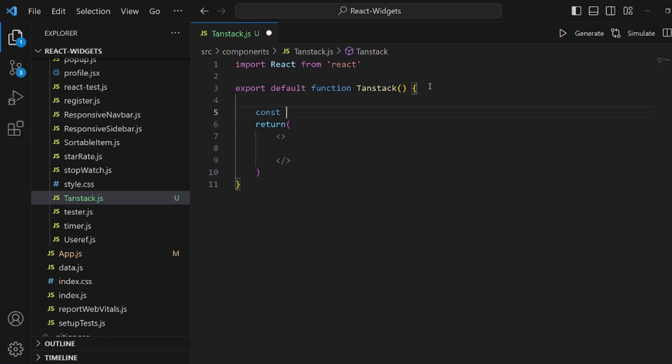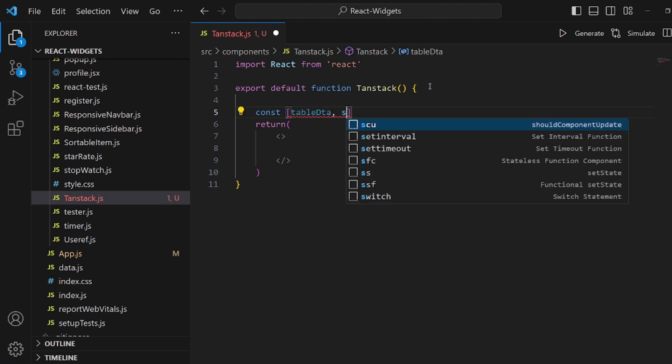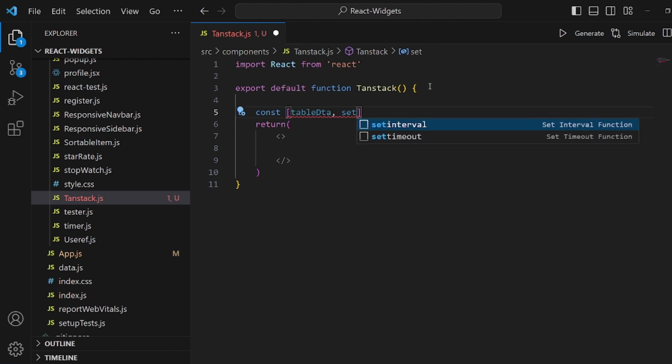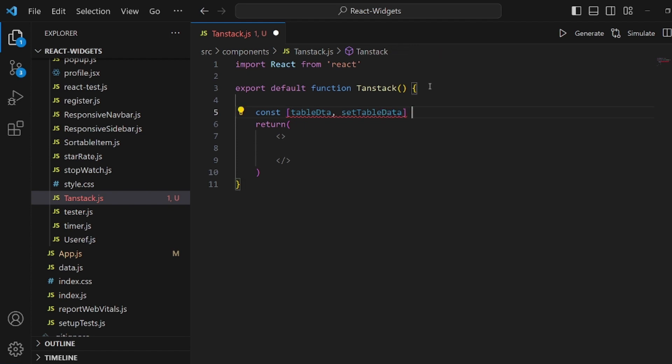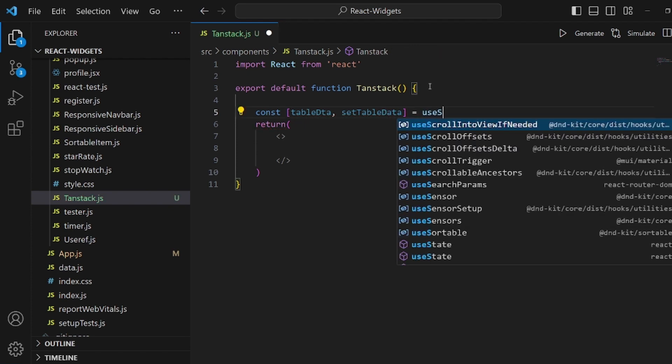First of all, I want to create a useState for the table data. So tableData and setTableData is equal to... of course, it's a useState first.